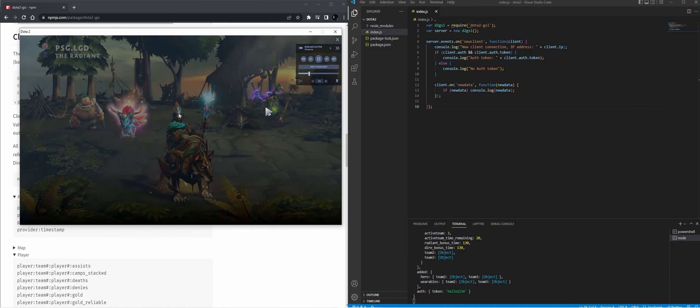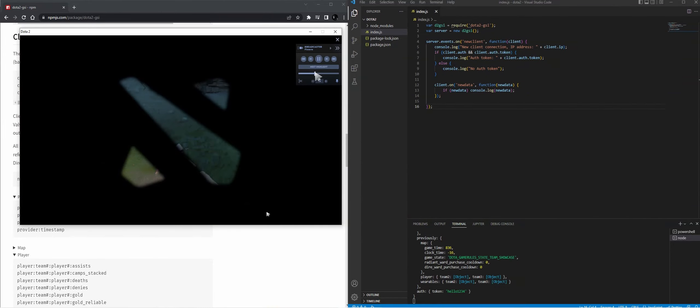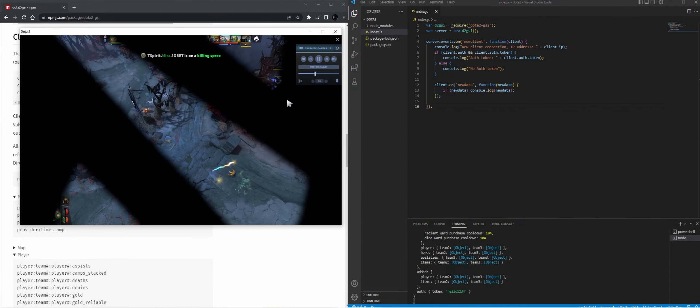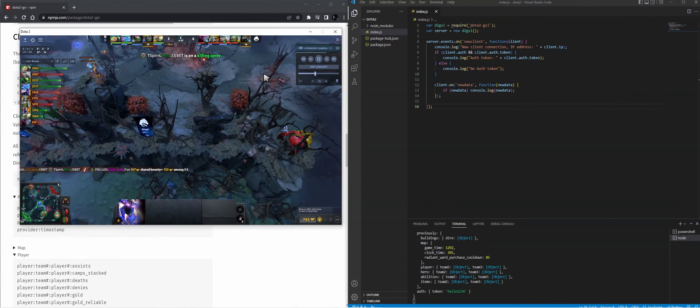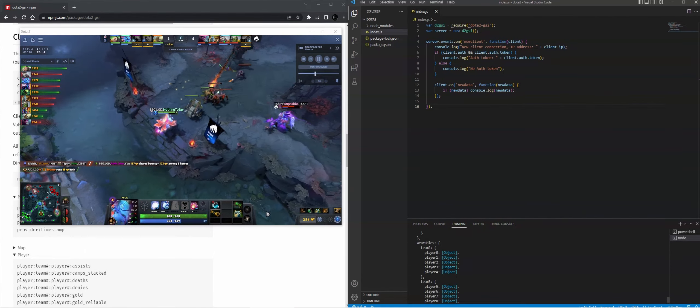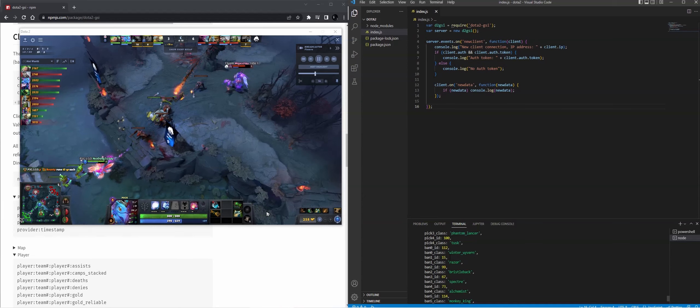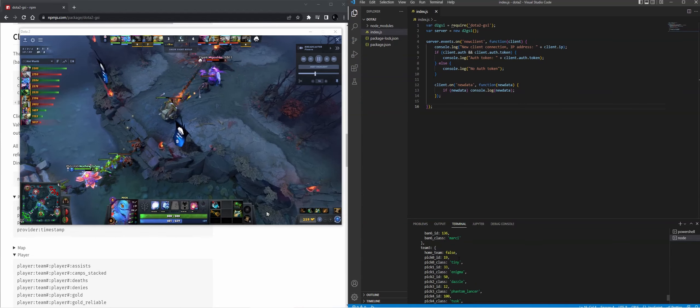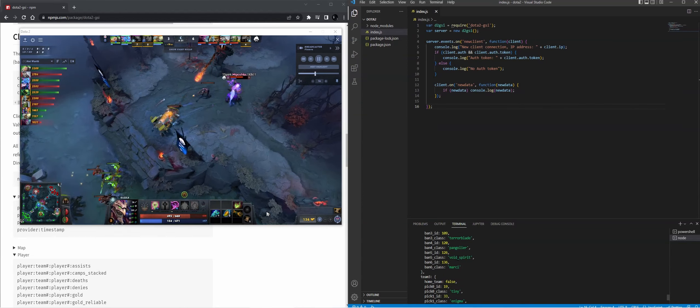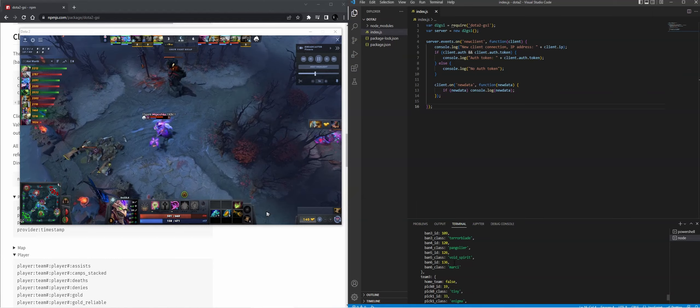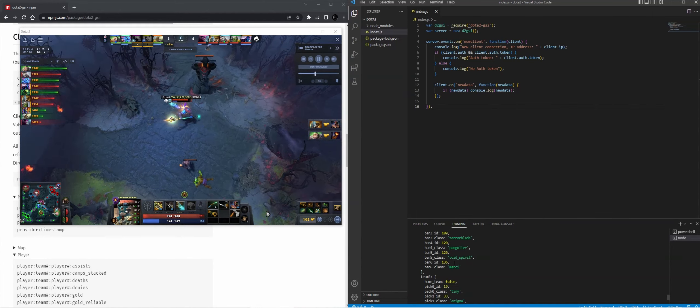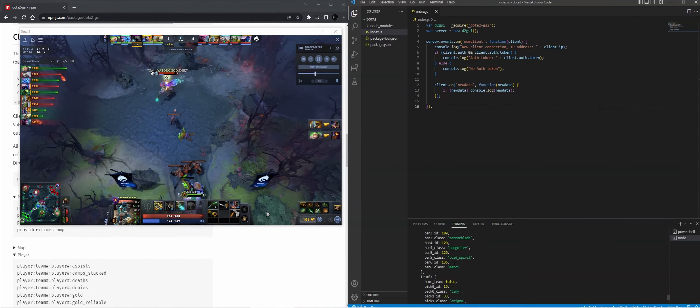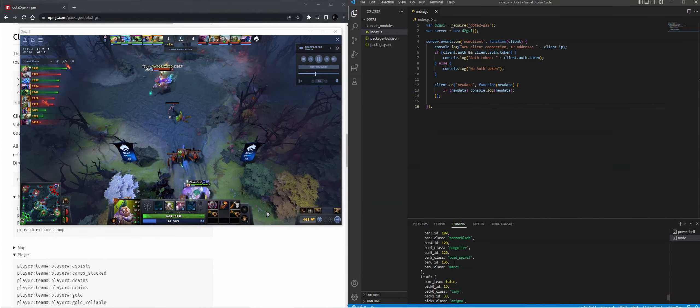So if you go to jump to the actual game, you can see that we have all the different data that you can eventually use within your application, wherever you're going to use the game state integration for. And that's a basic tutorial on how to get started with Dota 2 game state integration.